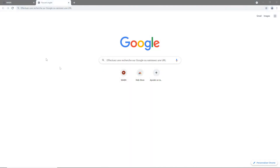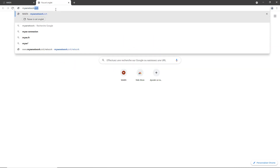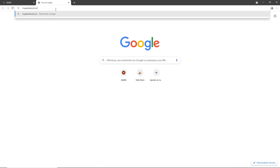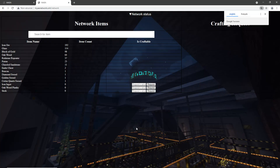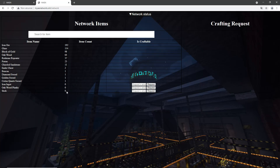Now that the program is running, we can go on the website. The website address is myaenetwork.ovh. We're going to log in using our username and password.